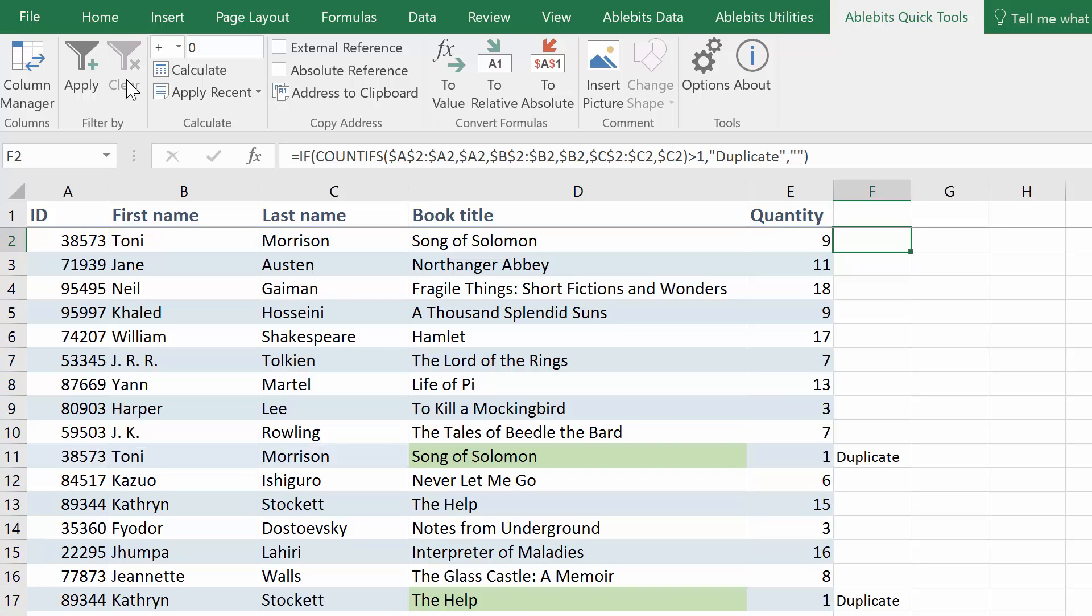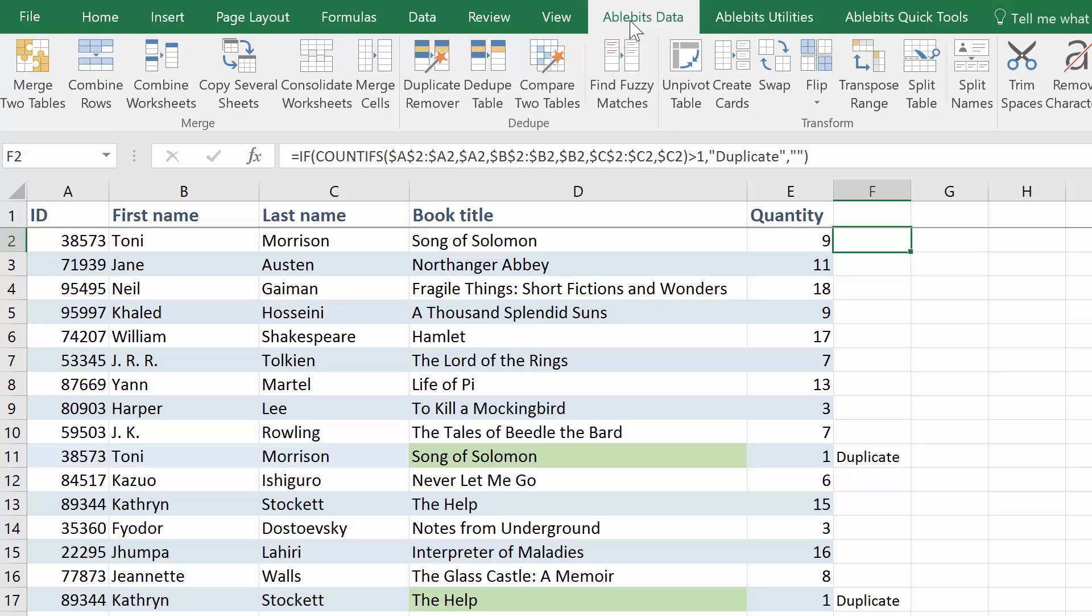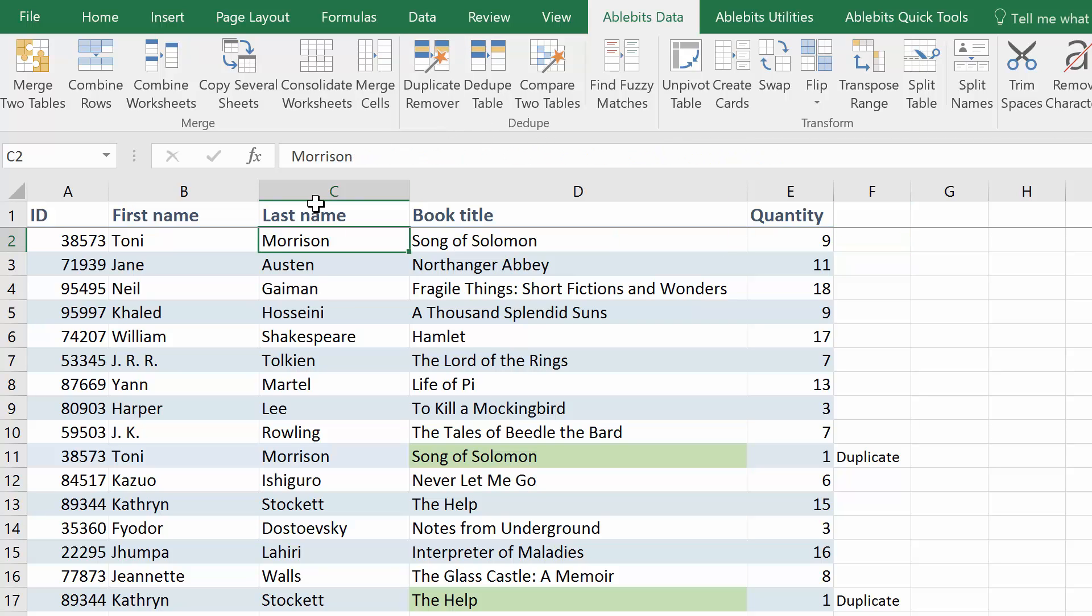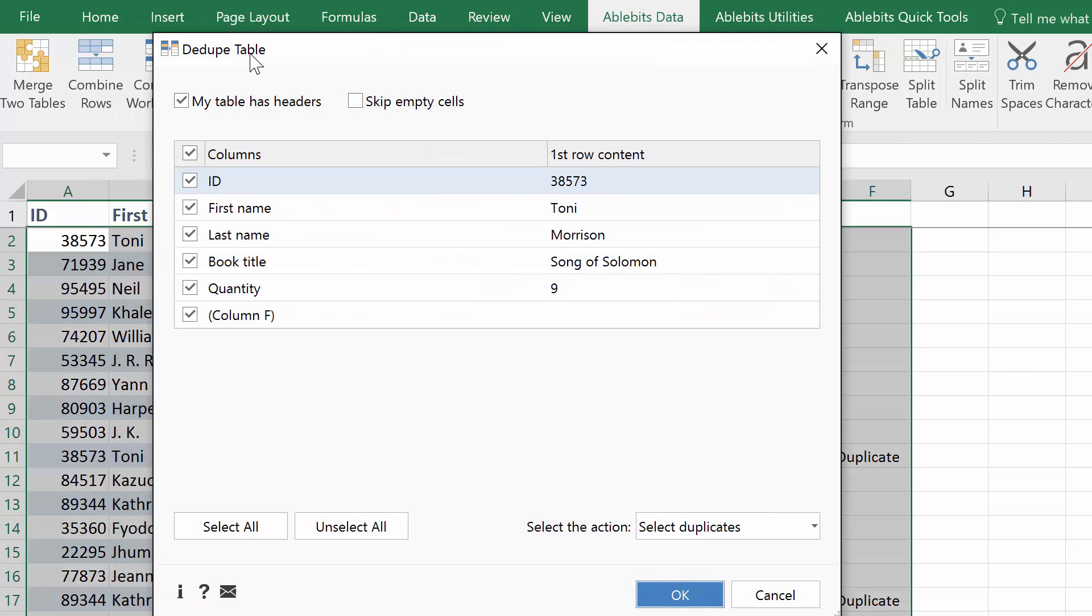You can also avoid the formulas, helper columns or colors. Duplicate Remover add-in lets you select, highlight, copy, move or remove the results. Once you install the add-in, you'll find three new tools under AbleBit's Data tab. Pick the dupe table for the quickest results. The add-in will select the table right away.